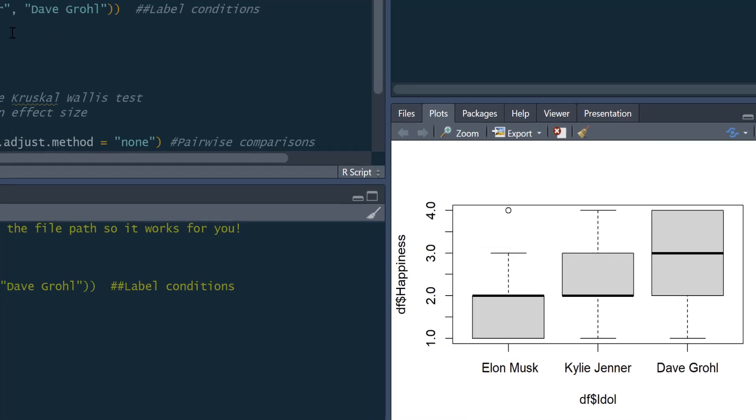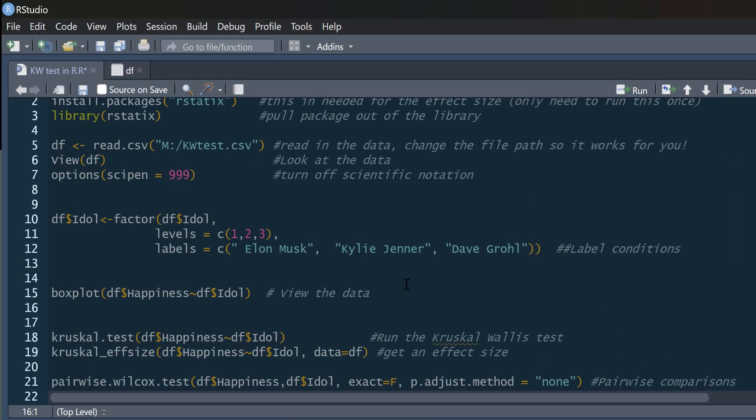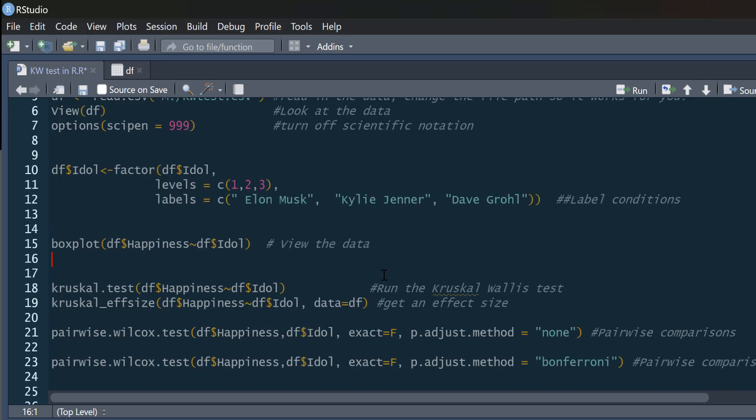Now, because our outcome is very ordinal, it's a one to four Likert scale, then we should treat it as ordinal data. So instead of doing an ANOVA on it, we are going to run a Kruskal-Wallis test on it.